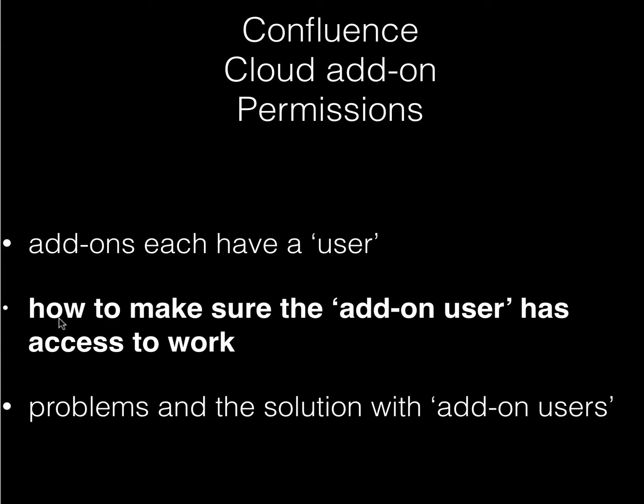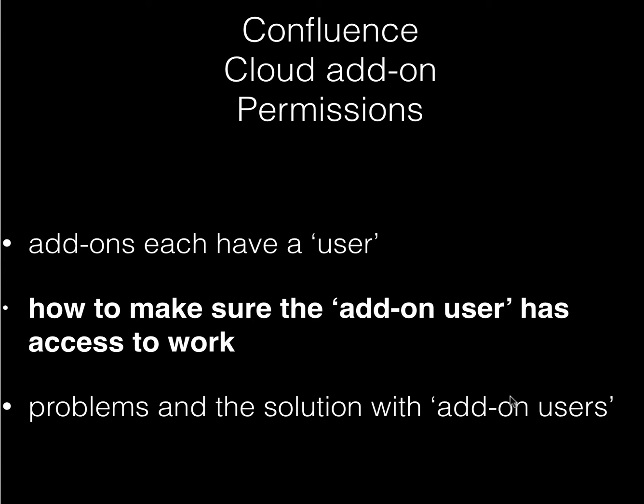I'm going to go through how to make sure the add-on user has access to work on your pages. This implementation is far from ideal, and they're hopefully going to release a new feature to the framework shortly that will let us fix this. But I'll talk briefly about the problems and the solution with add-on users.